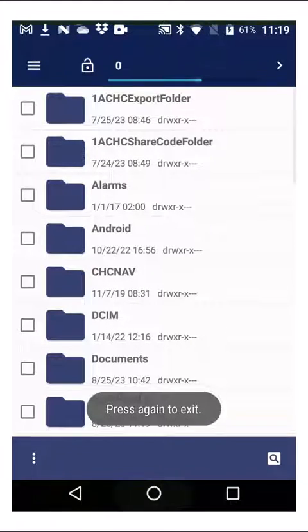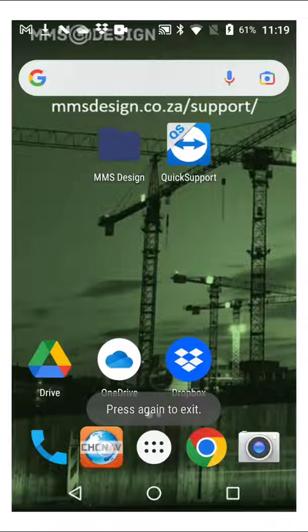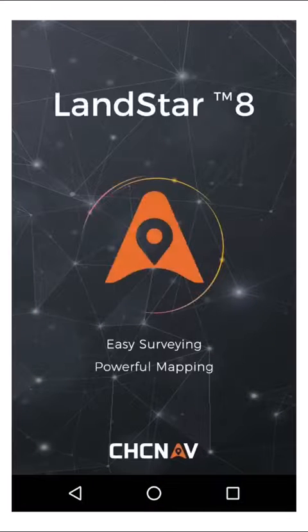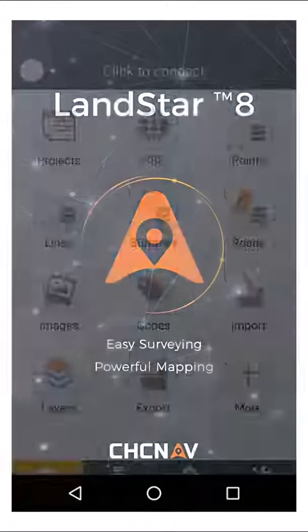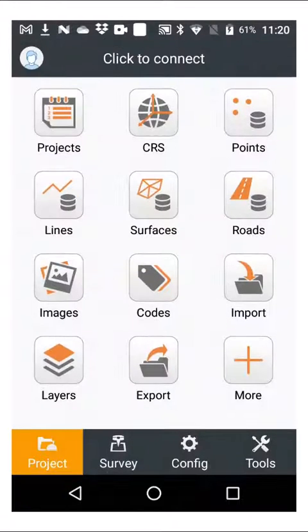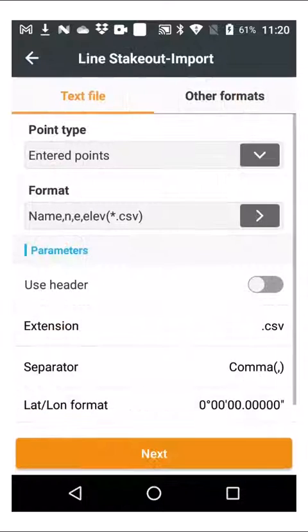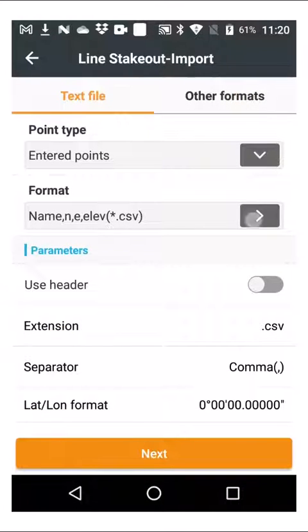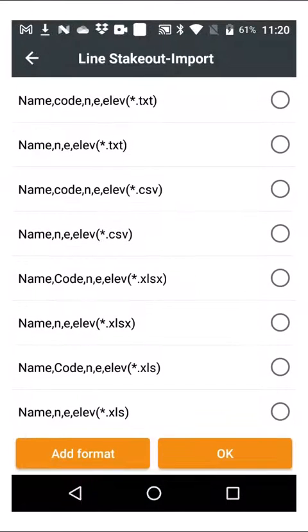So that's now also visible to Landstar. In Landstar, you can then create your job and whatever you need to do and just press import.